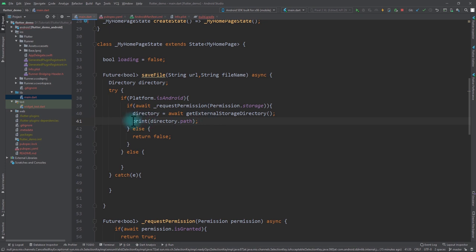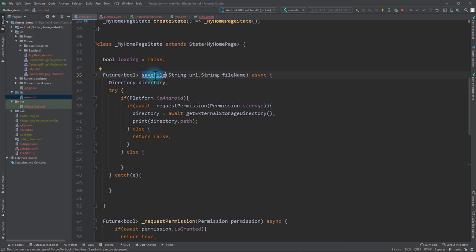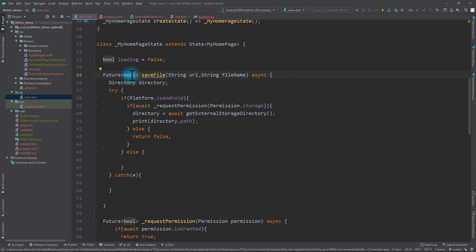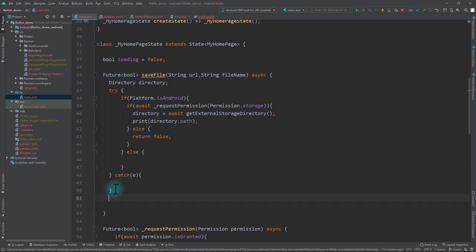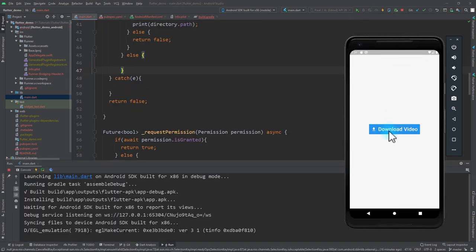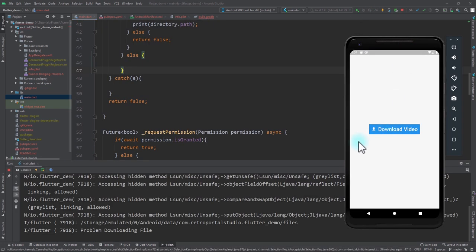I'll run the app to get the value of the directory path. Note that the saveFile function currently throws an exception because it can return null; I'll add a return false at the end to fix that. Running the app and clicking download video, we can see the path to the external storage directory in the console. I'll minimize the emulator for now.